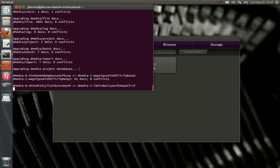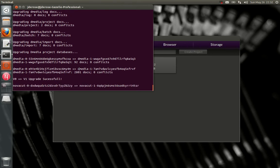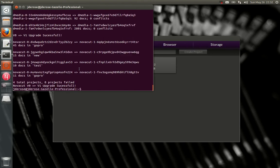So the migration leaves your old databases in place, untouched. So if something goes wrong, it tries to be very careful about preserving your data.